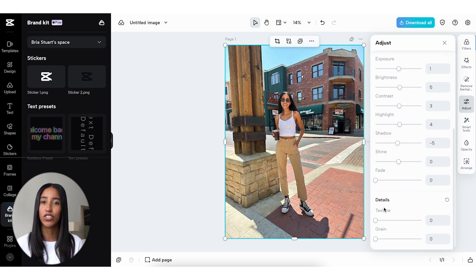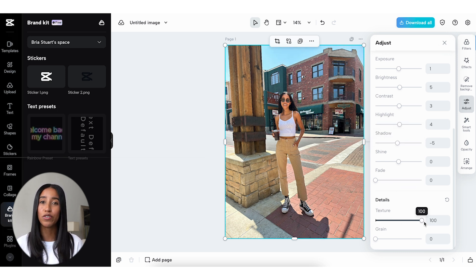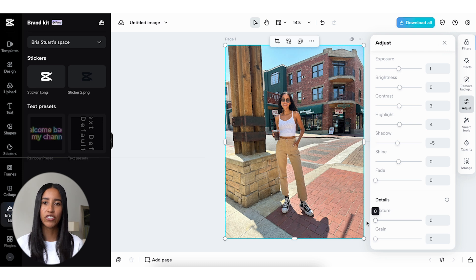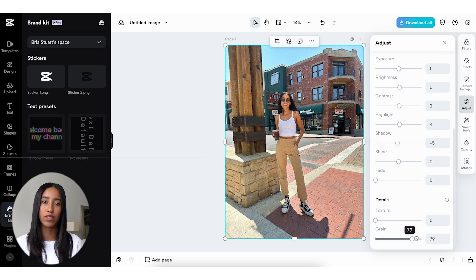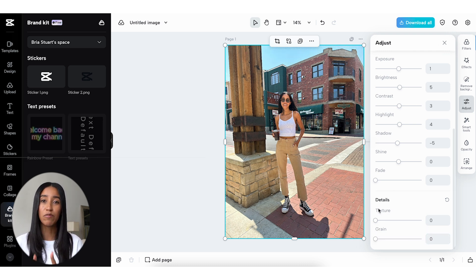Under the Details section, you can add some texture to your image or some grain. So you can definitely set a specific vibe with these adjustments — there's a lot of room to play around here.